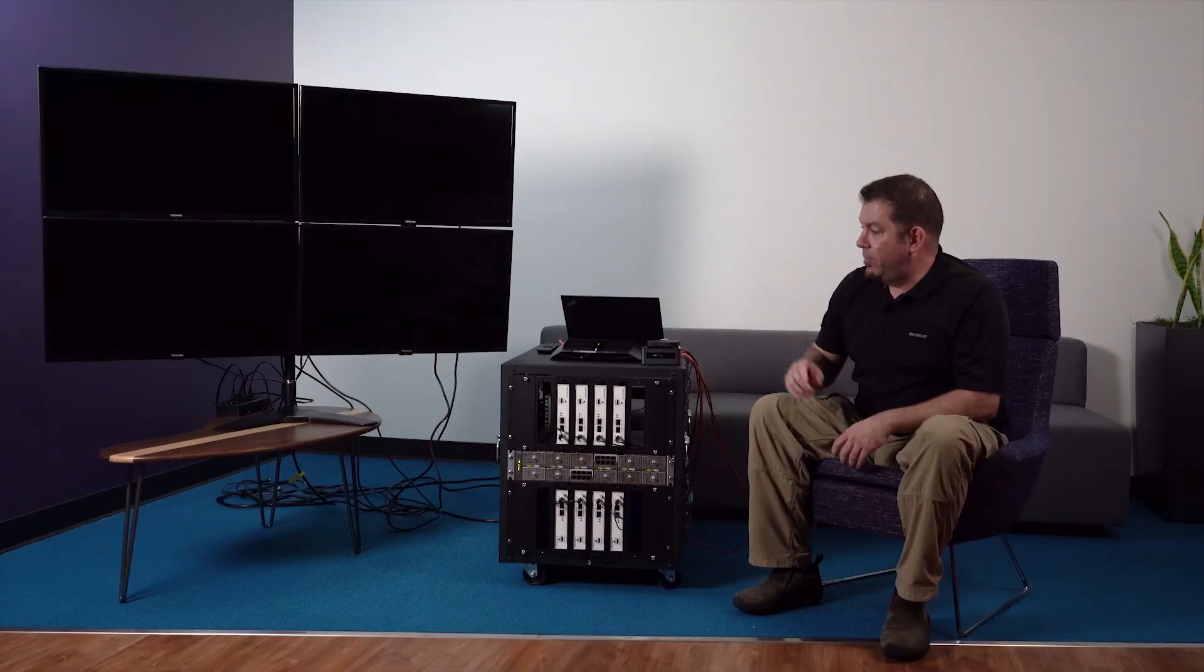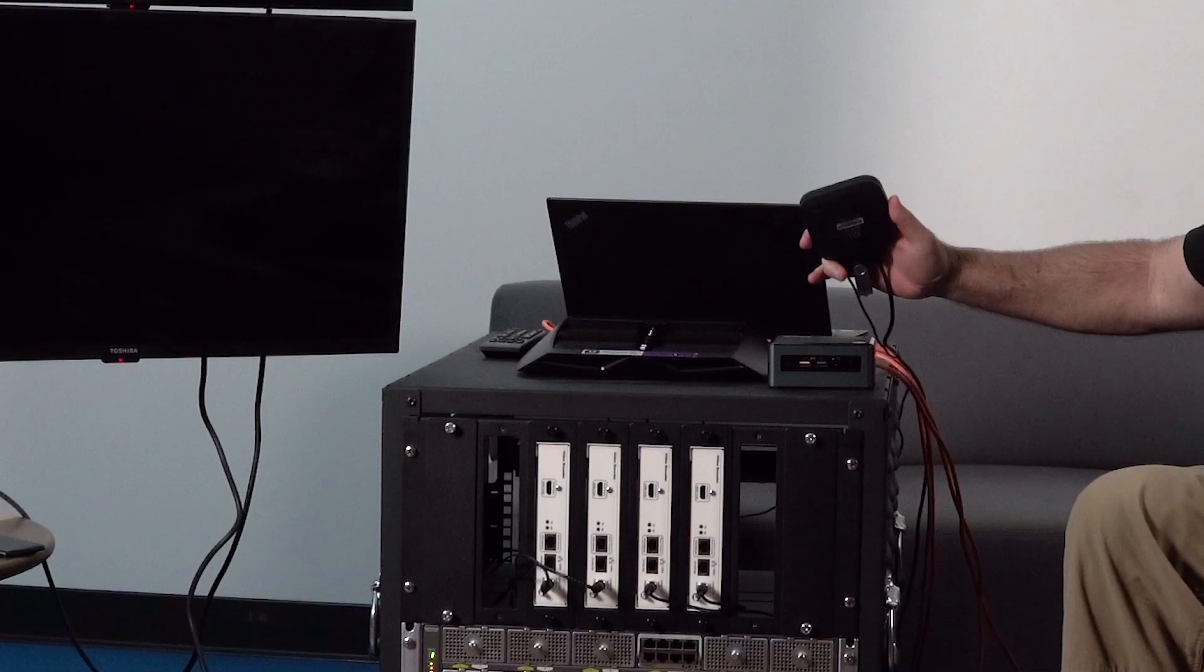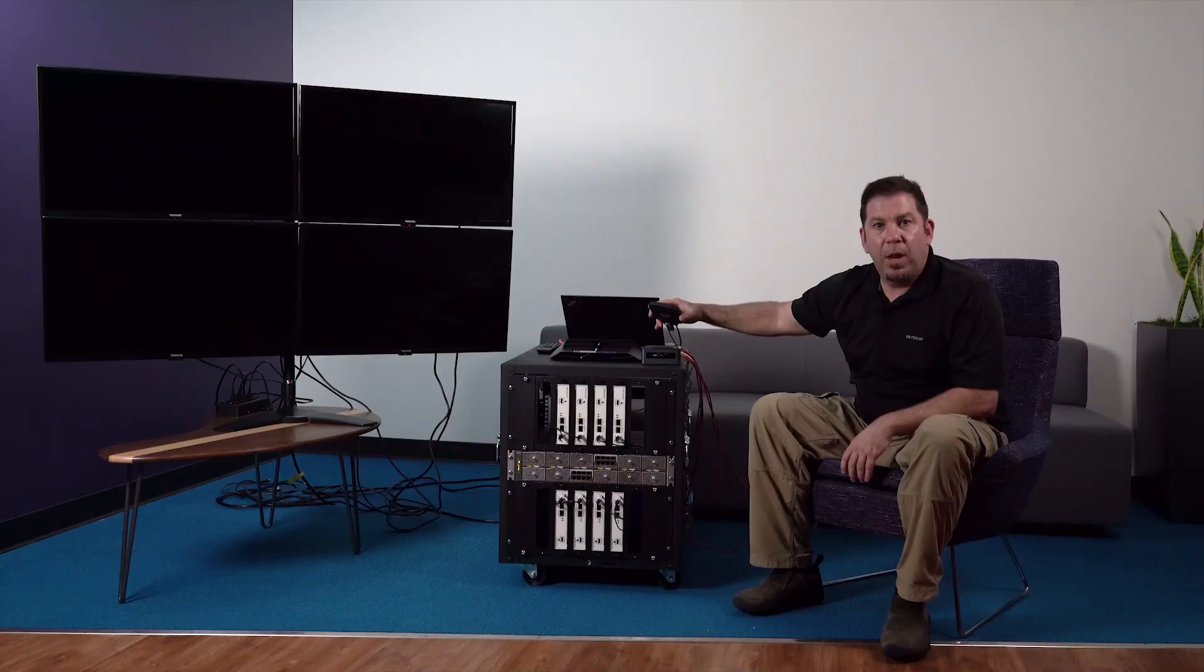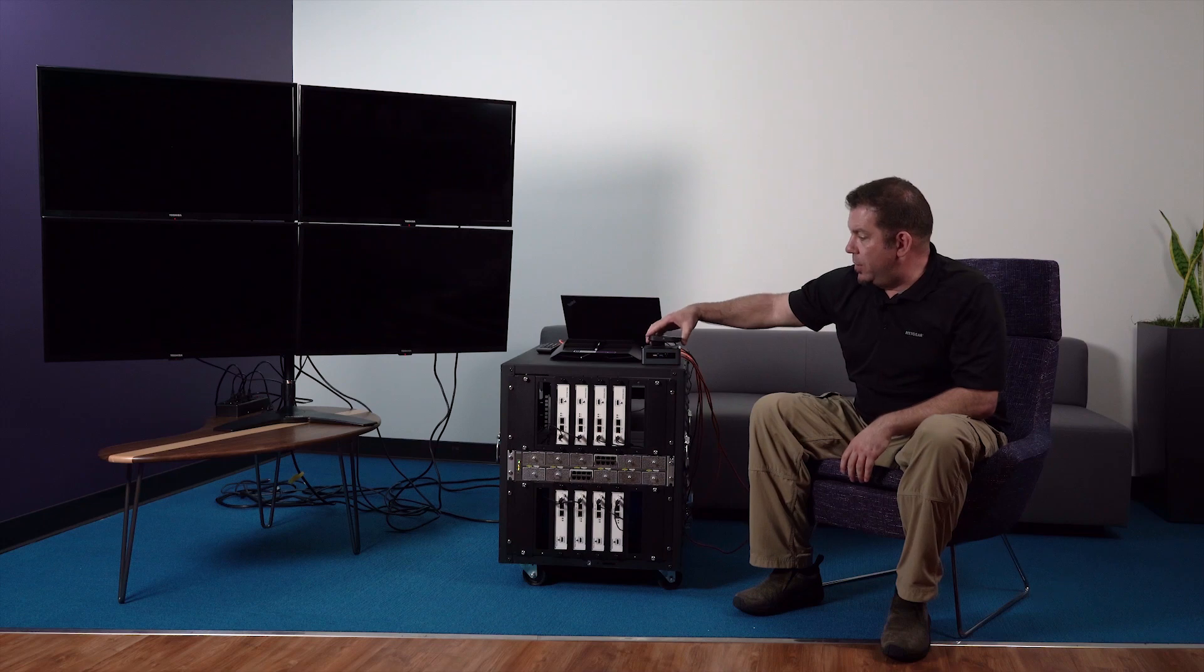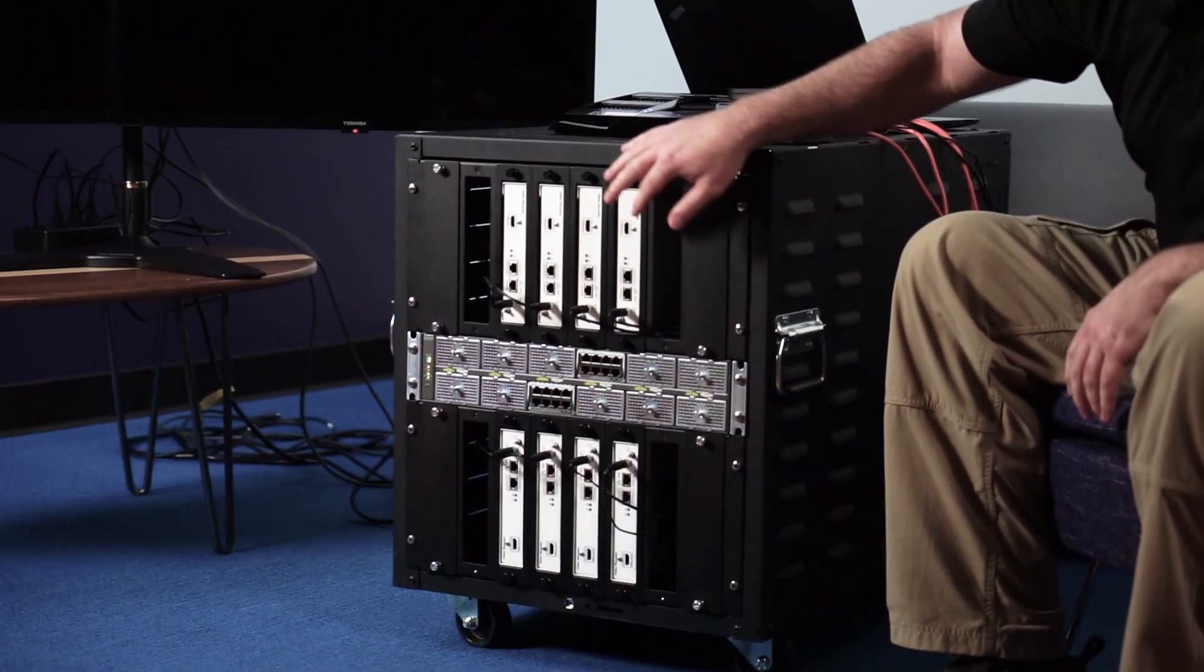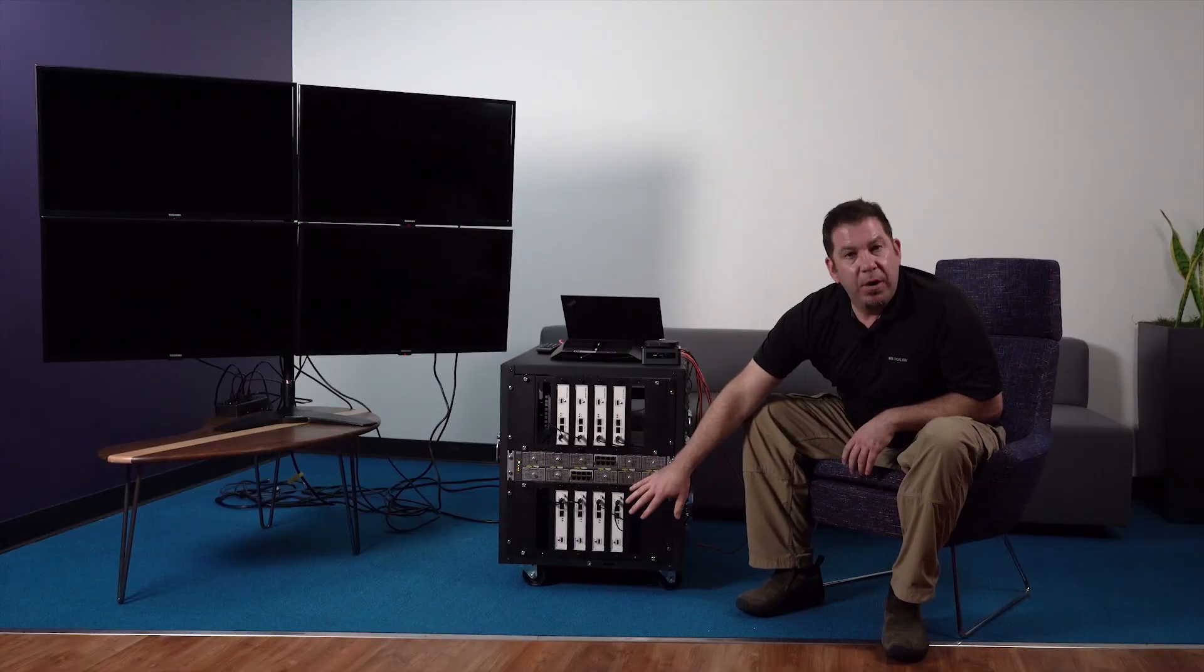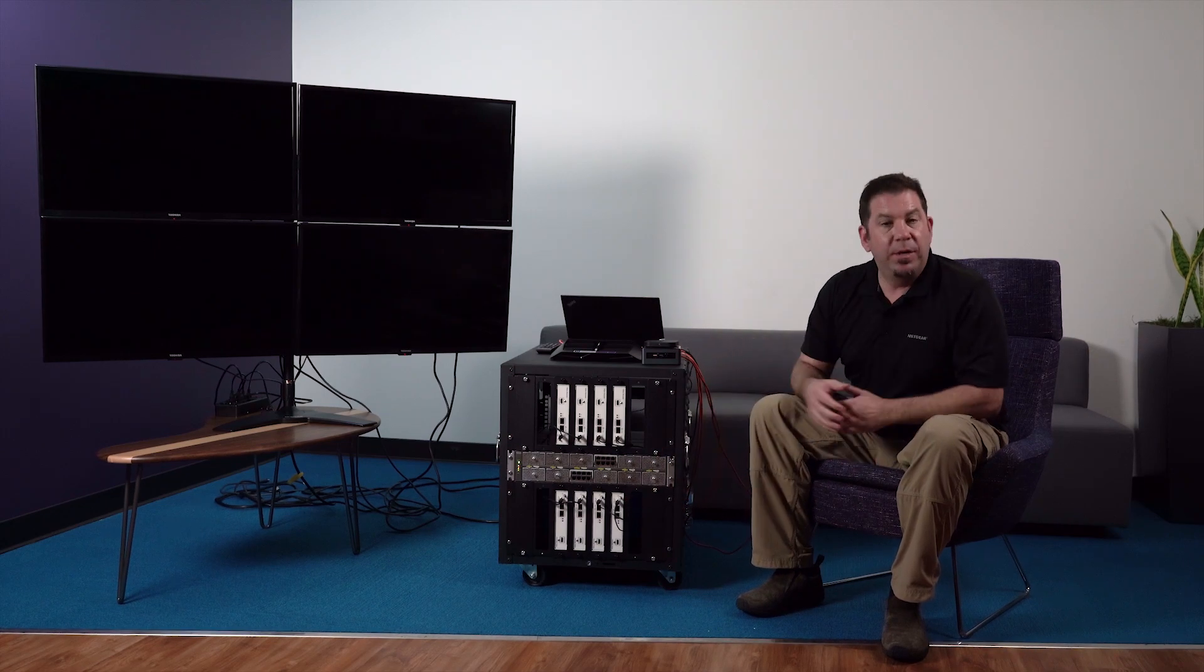First you're going to need video sources and in this case I'm using a simple my box device. It's an Android appliance that allows me to push video to my encoders. Next you're going to need your encoders and then you're going to need your decoders and then finally your video displays.